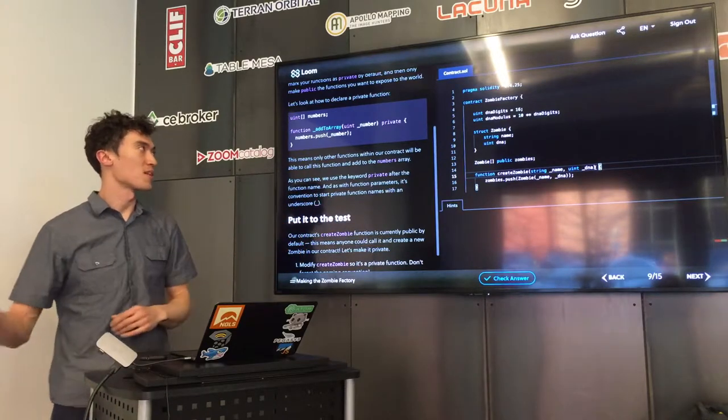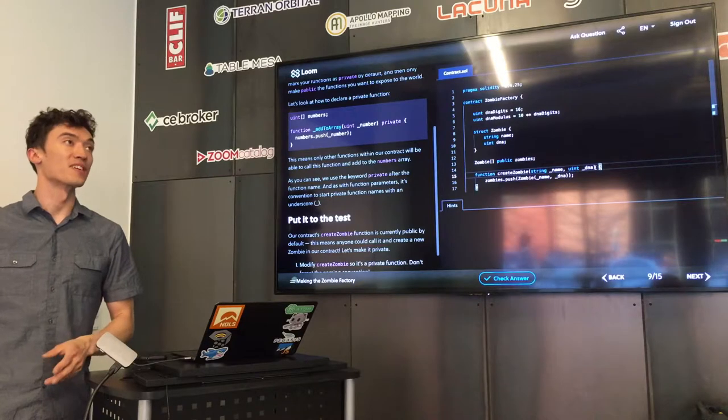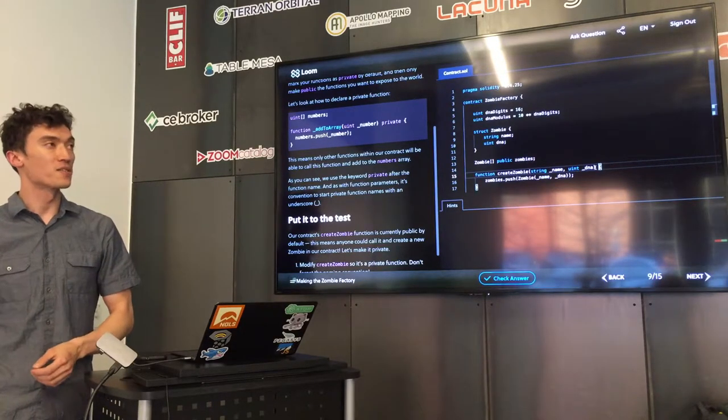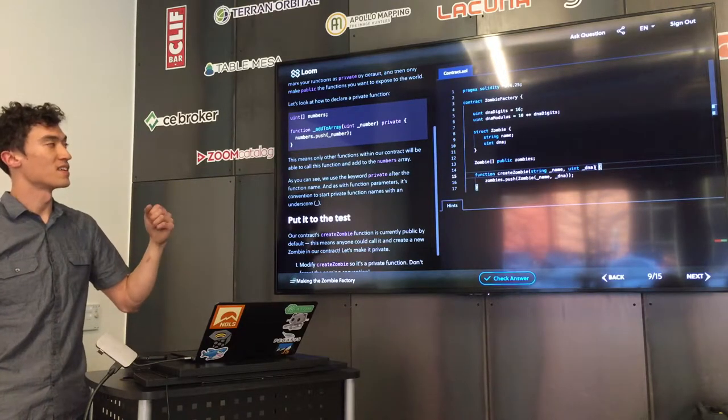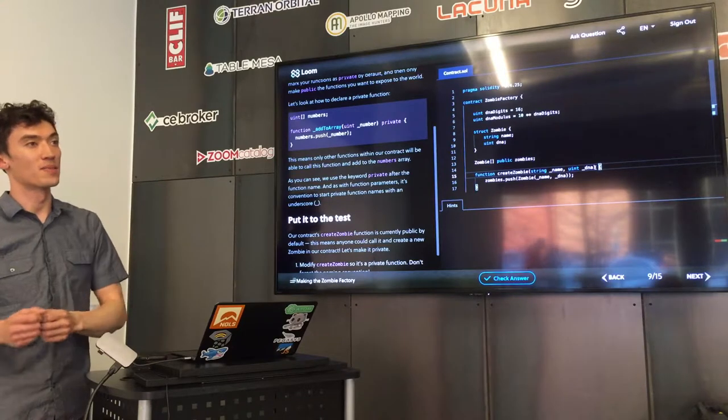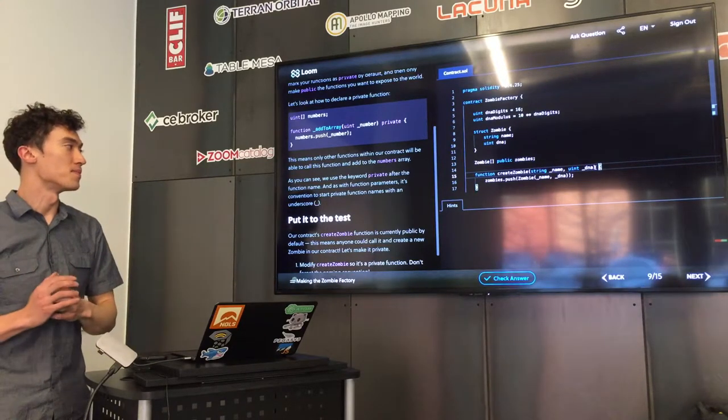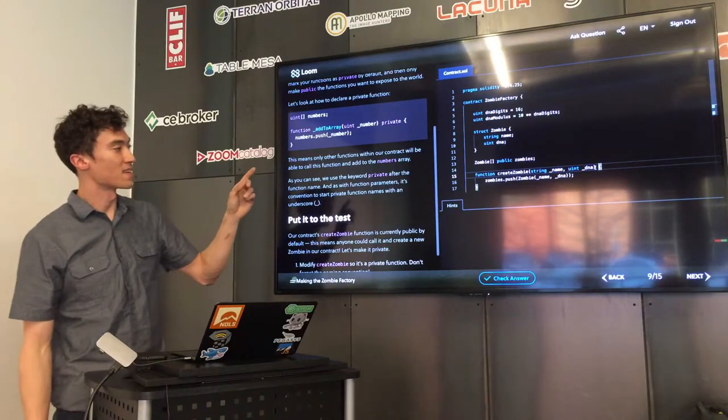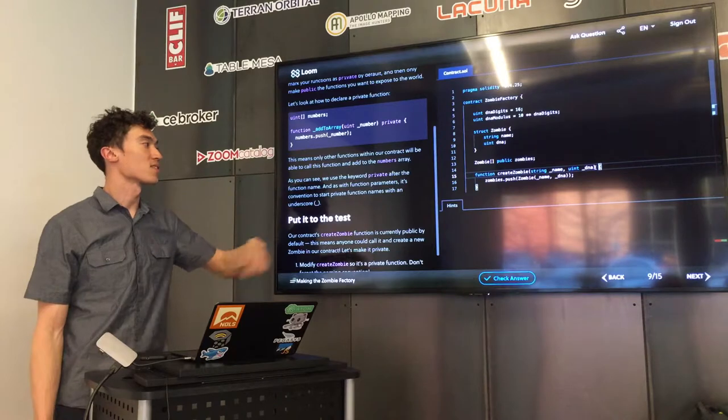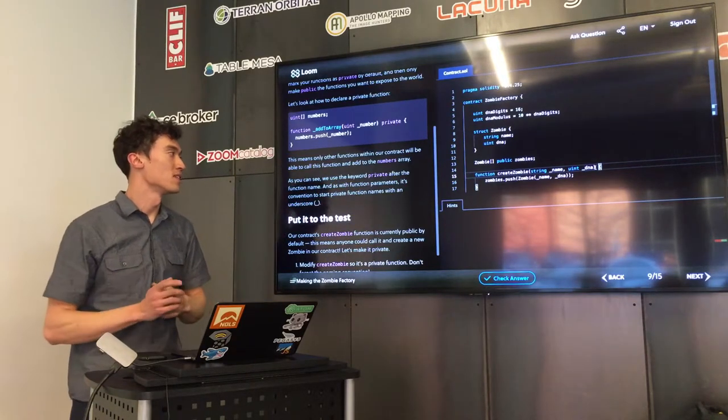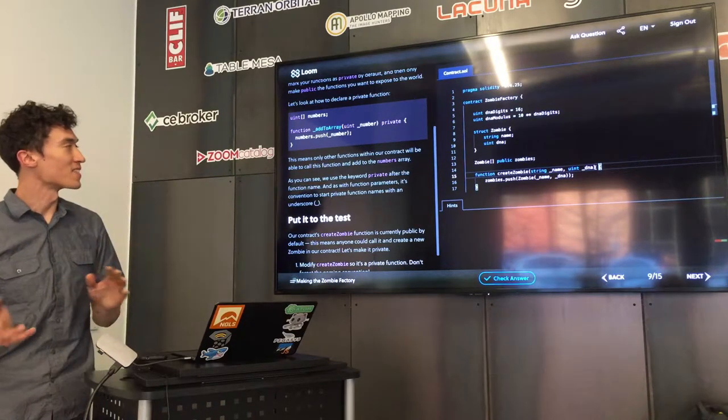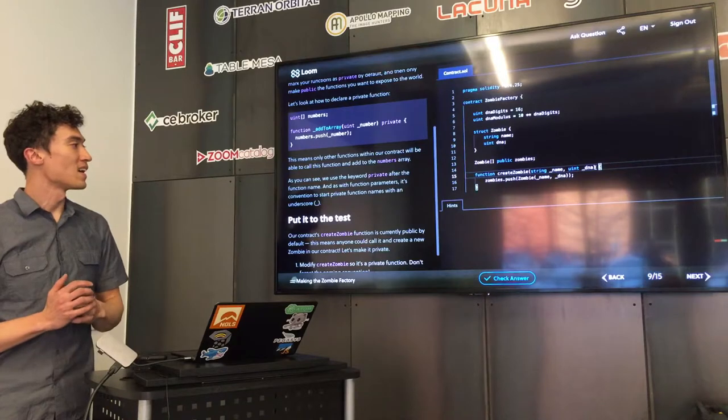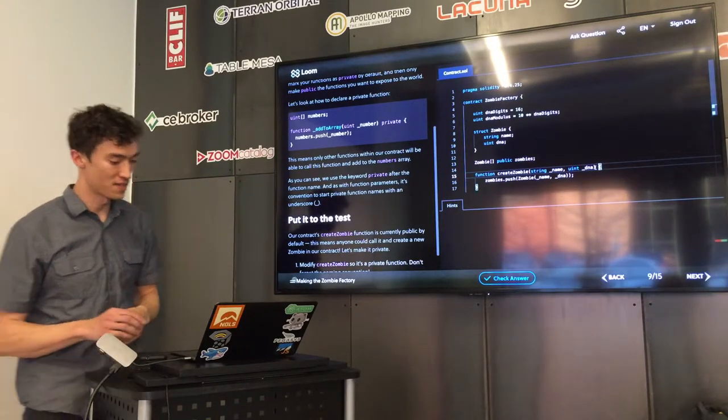Internal will let the function be called by another contract that inherits this contract. Like we were talking about earlier, if you have, once your contract's deployed, it's deployed, but you can create new contracts that inherit from that original contract, so that they have all that functionality, but maybe there's a new feature that you want to add, and those can call these functions if it's with that internal keyword. External is some weird use cases, but it's pretty much like public, it's just not able to be called by the contract itself.